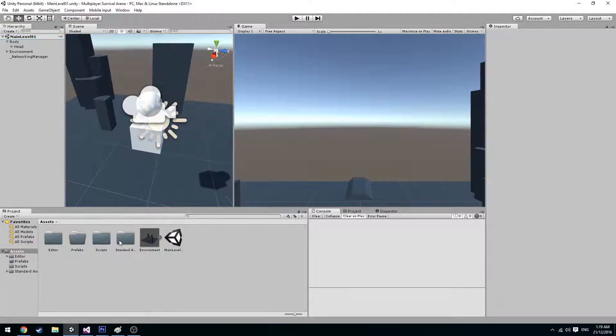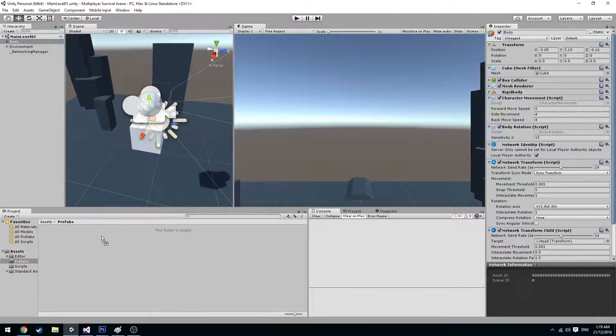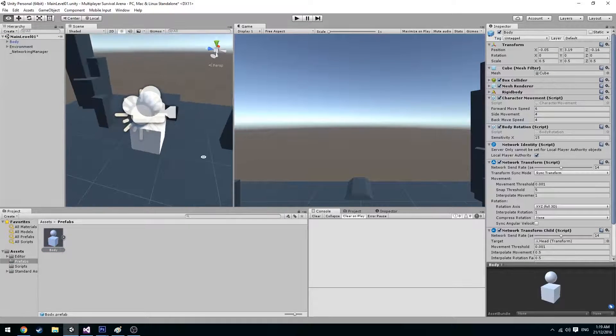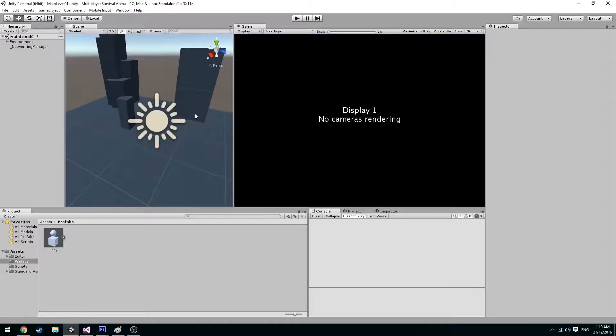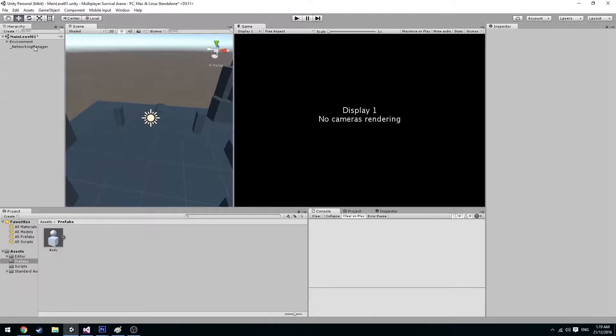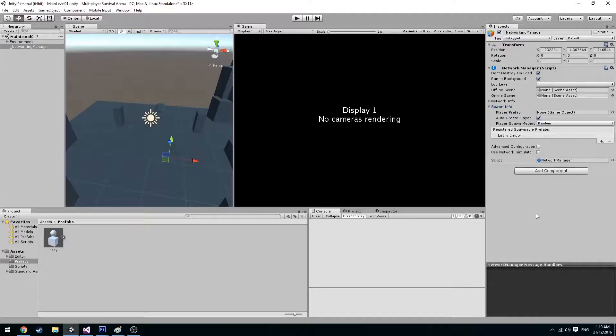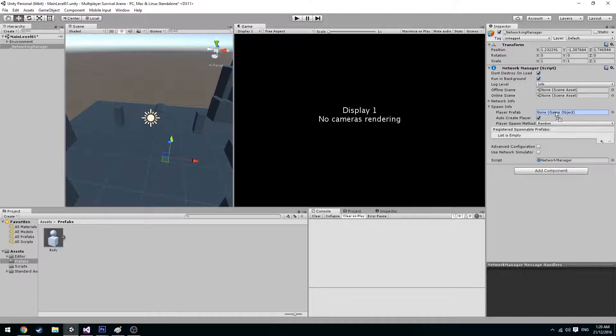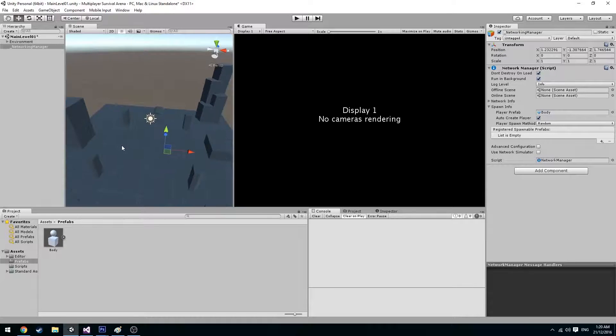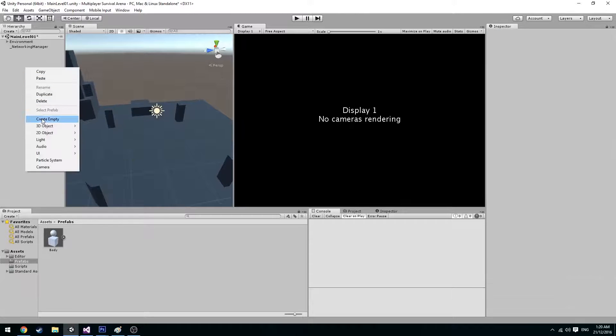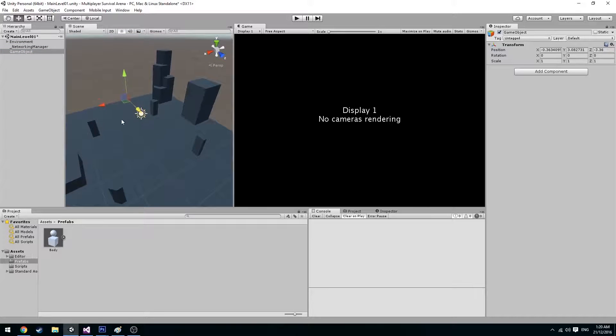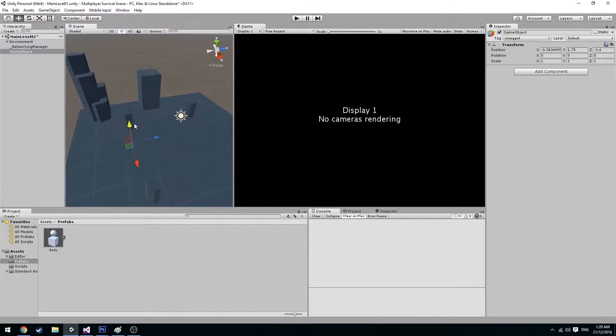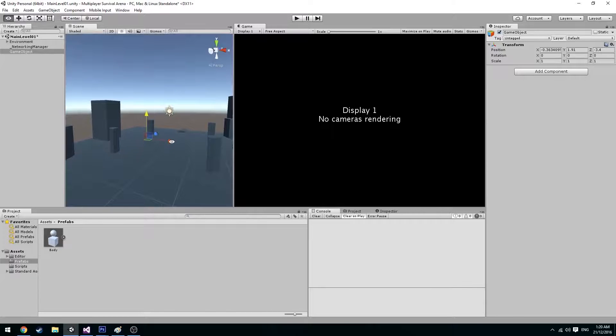So what we're going to have to do is go down to our prefabs and drag in our player. So now we have a prefab of our player and we can go ahead and delete him from the scene. So we go to our network manager and we go spawn information and in the player prefab box here we drag our player in there.